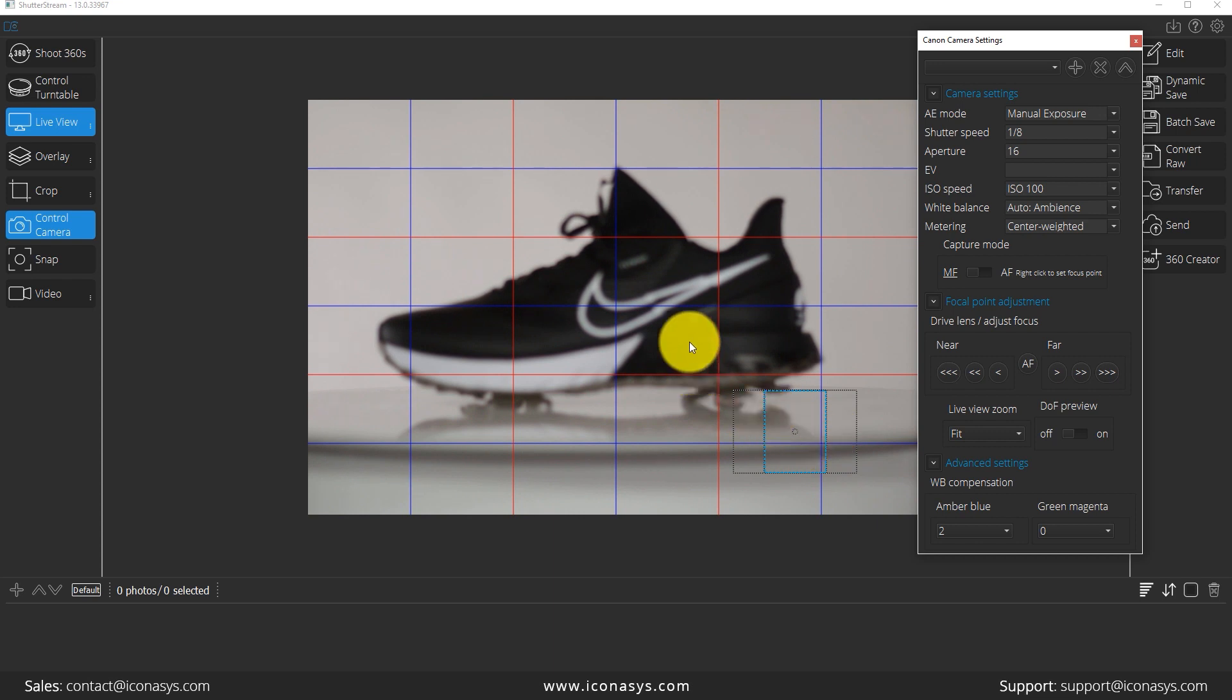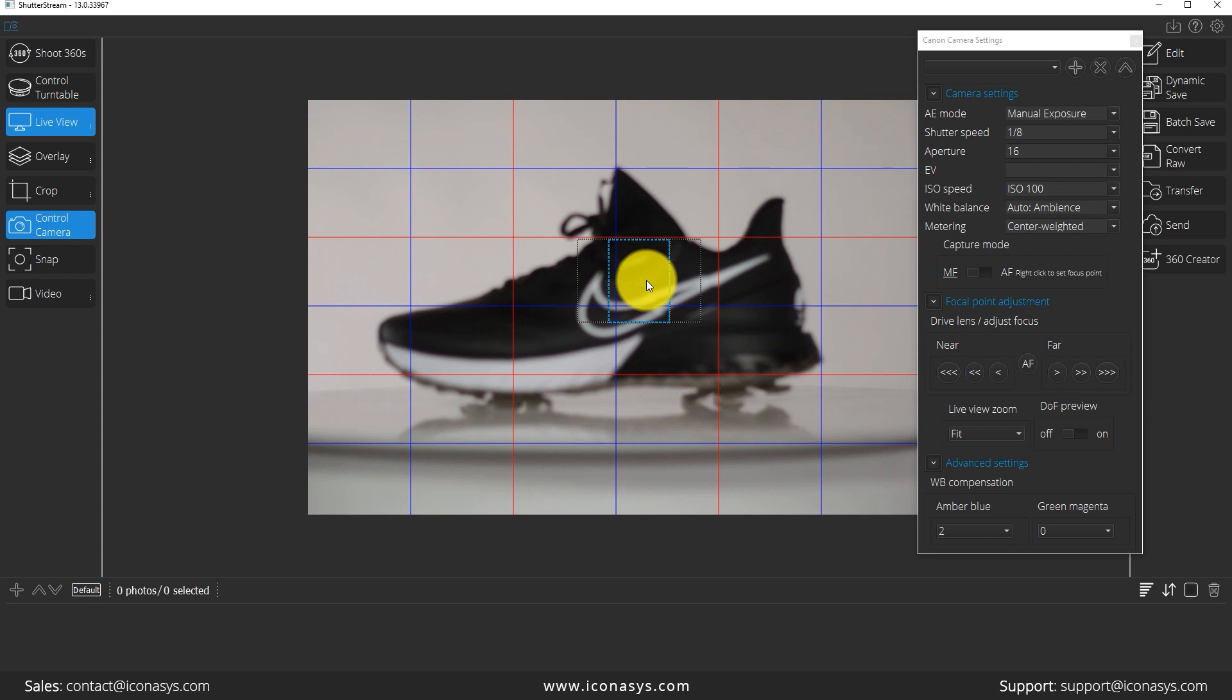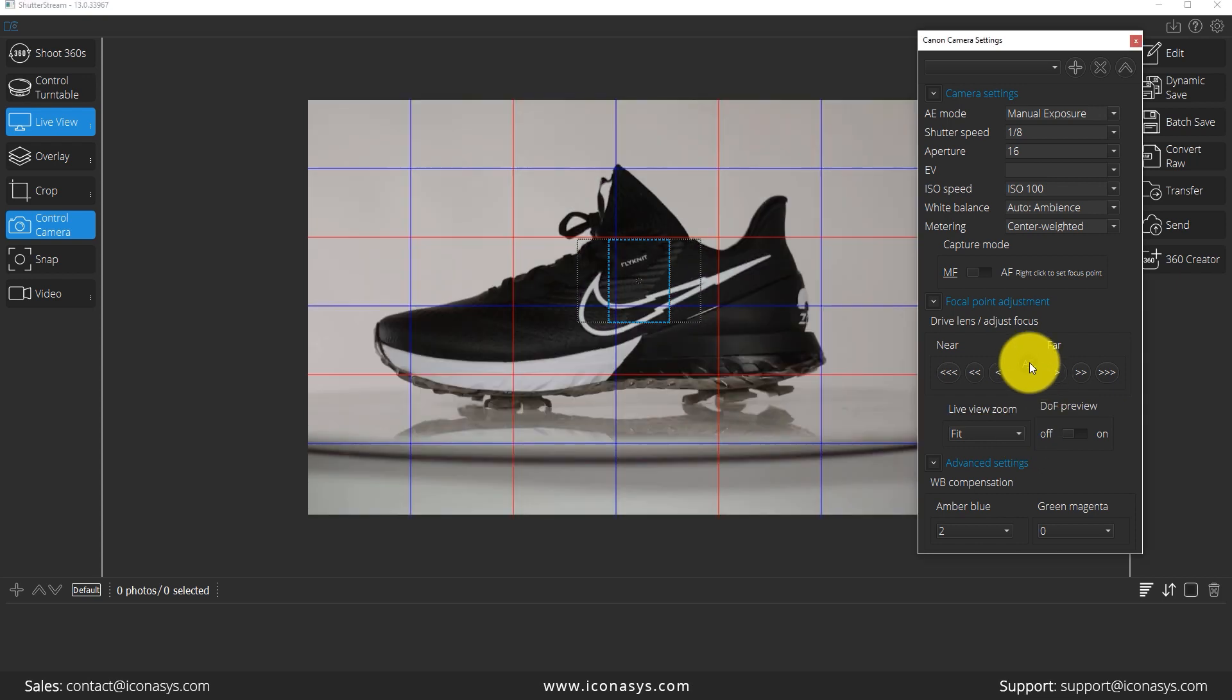So the first thing I want to do is if you look at this little rectangle down here, that's actually going to be where our camera's focal area and our one-to-one view will be. So I will right click over top of the shoe and I will hit the AF button and that will bring everything back into focus for me.